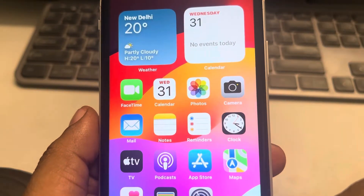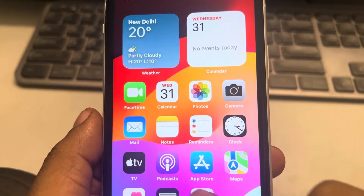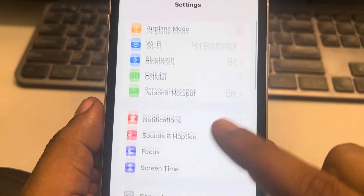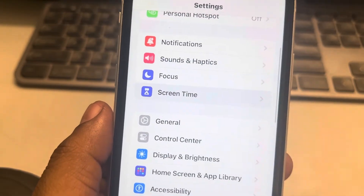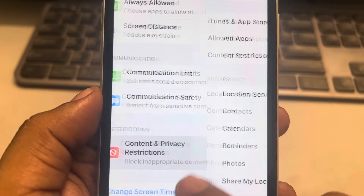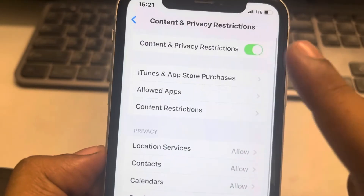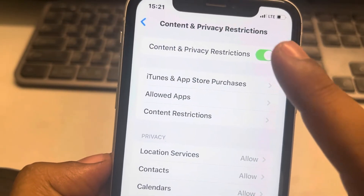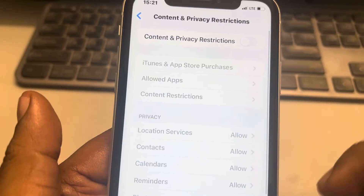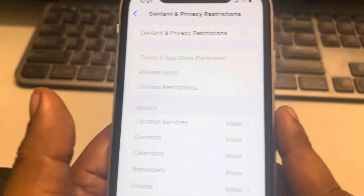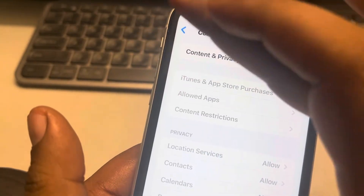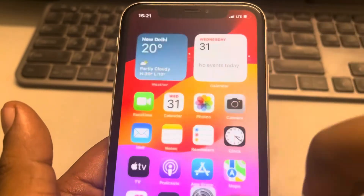If this is also not working, let's move to the second fix. Go to Settings again, back to the Settings home page, and this time go to Screen Time, tap on it. Tap on Content and Privacy Restrictions, and if you see that Content and Privacy Restrictions is turned on, turn it off and then try again — maybe some restrictions are preventing YouTube from playing.